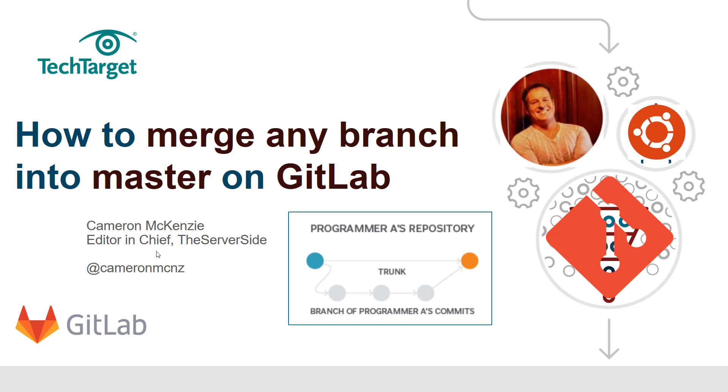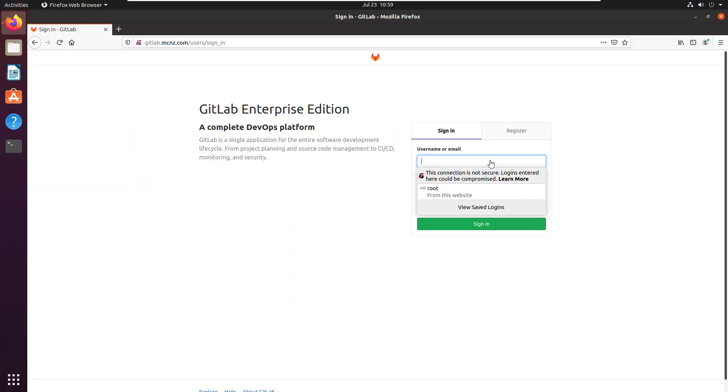Hey, I'm Cameron McKenzie, editor-in-chief over at TheServerSide.com. You can follow me on Twitter at Cameron McNz. In this tutorial, I wanted to show you how to merge any branch into the master branch on GitLab.